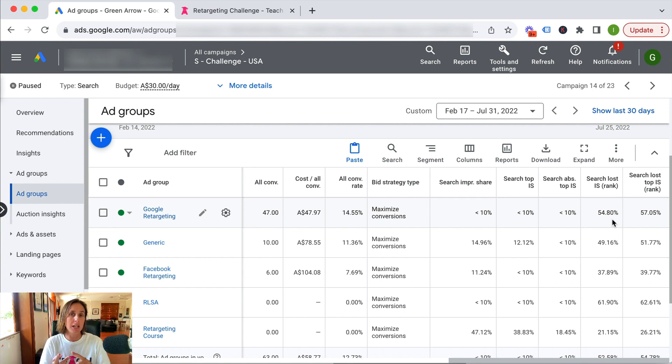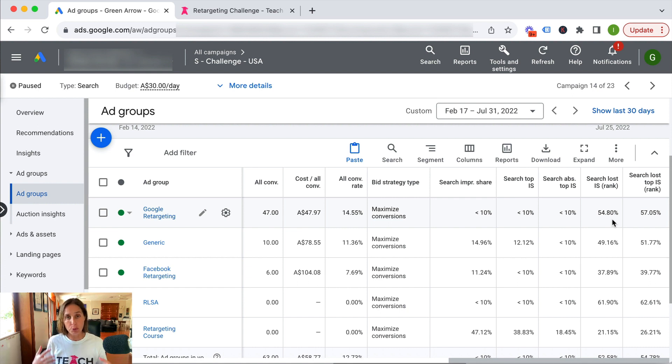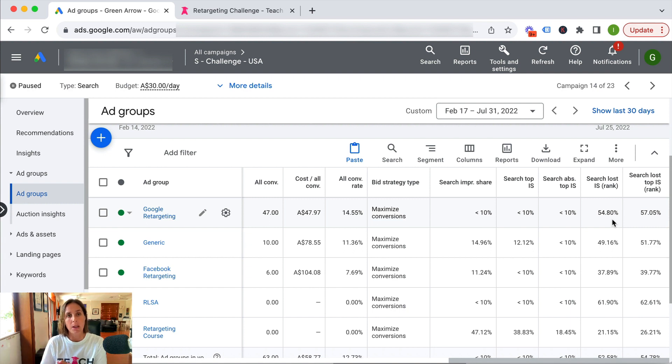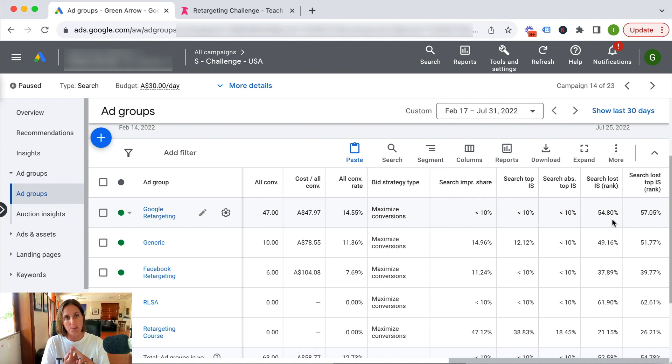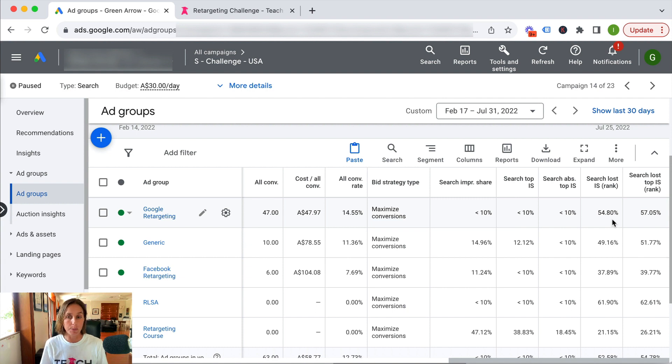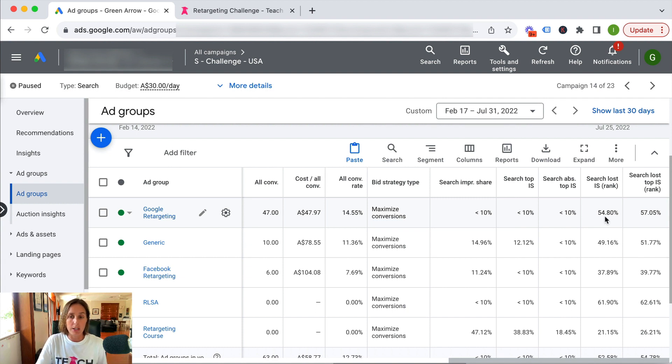So to improve the impression share that was caused by a reduction due to ad rank, I can look to either improve my quality score or possibly bid a little bit higher. I can also deduce that, considering half of it was due to ad rank, the other half would be due to budget constraints.